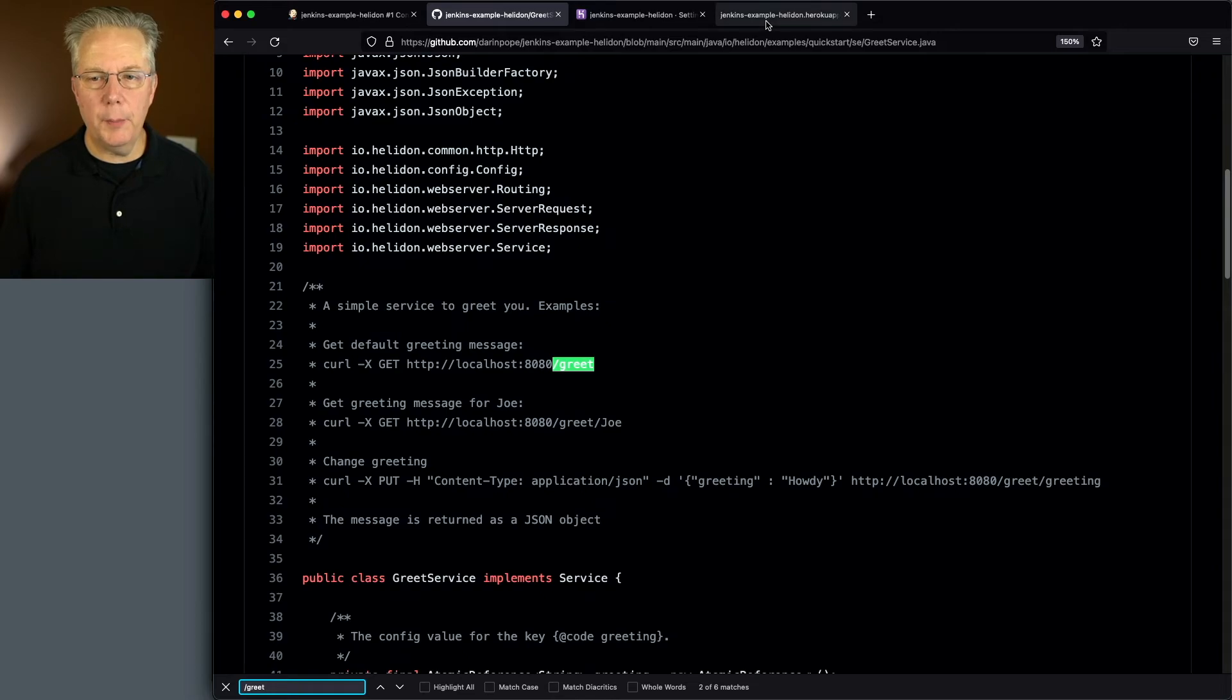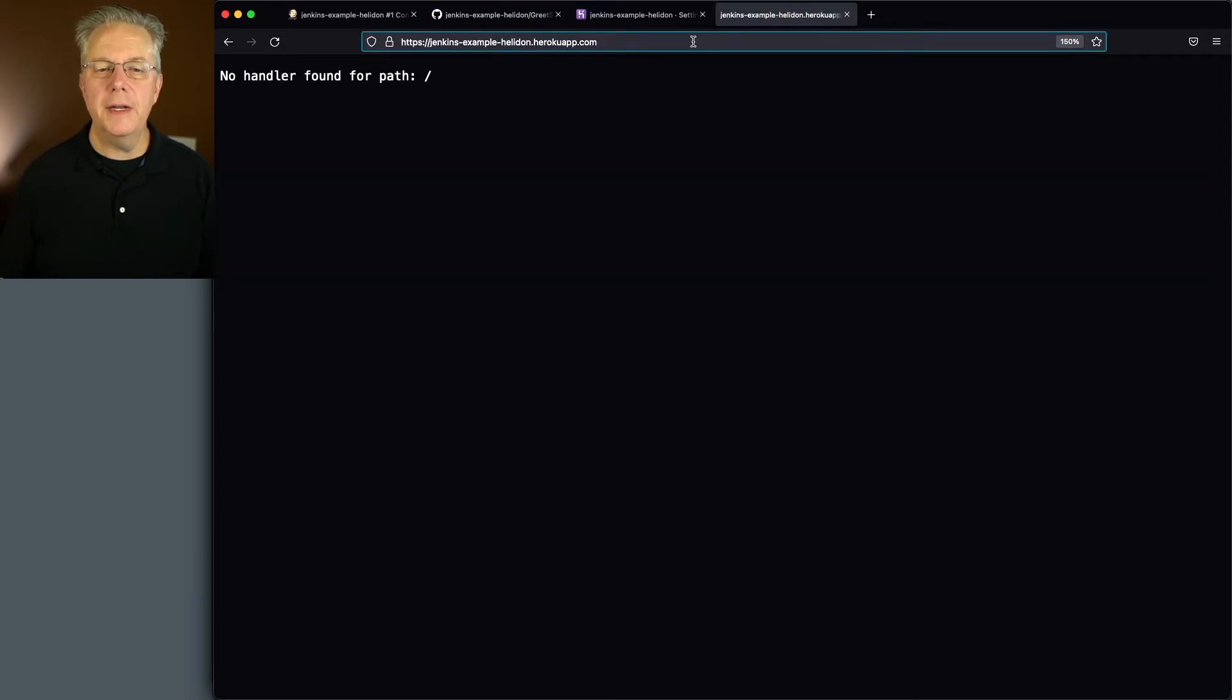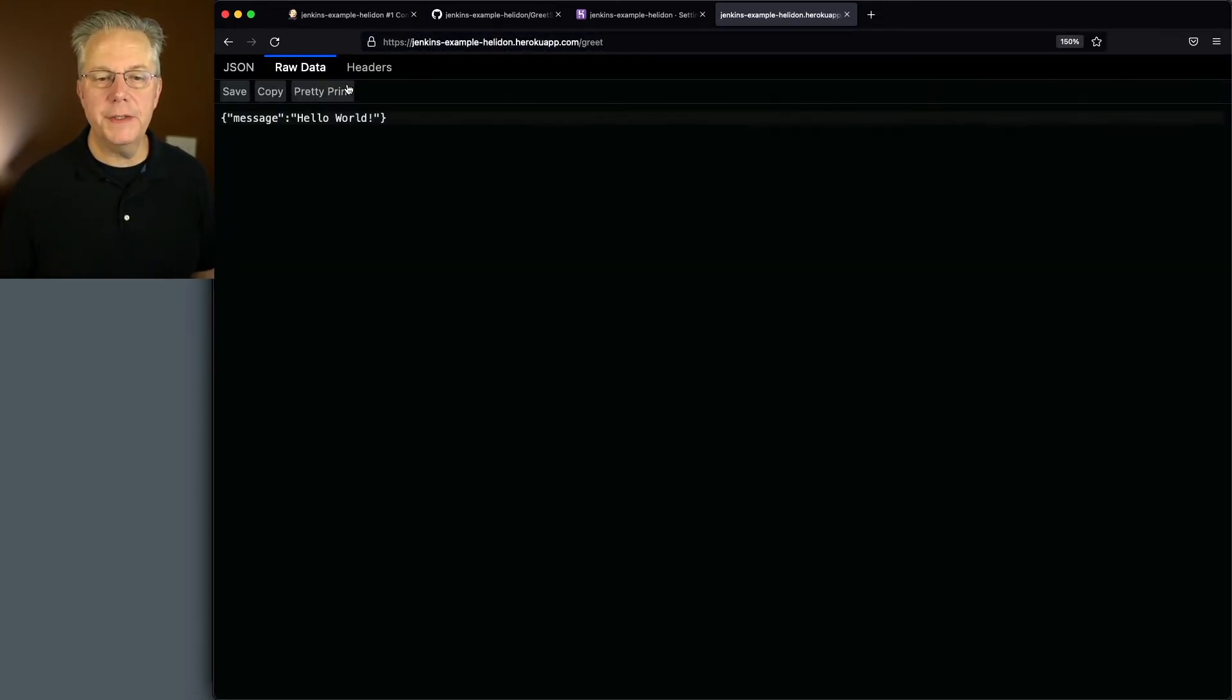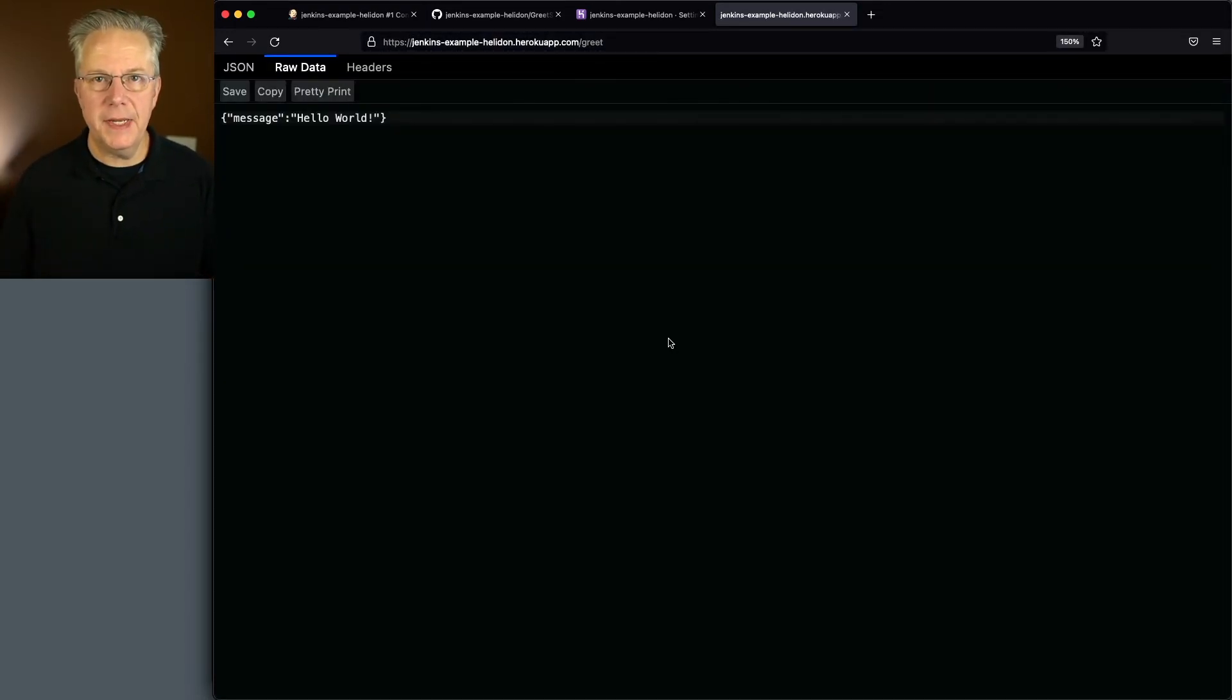So let's go back over to our browser. And instead of looking at just the slash, let's look at slash greet. And what we'll see here, if I take a look at the raw data, that we get a message back that says hello world.